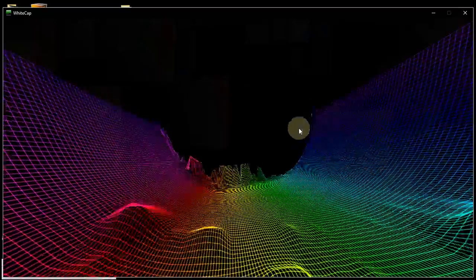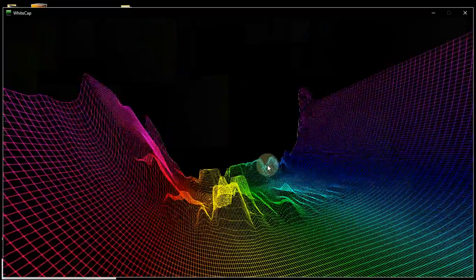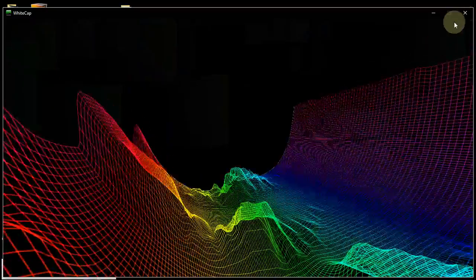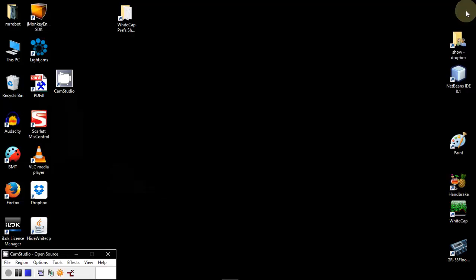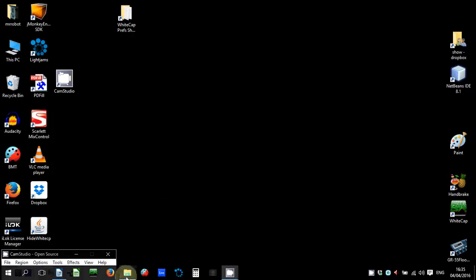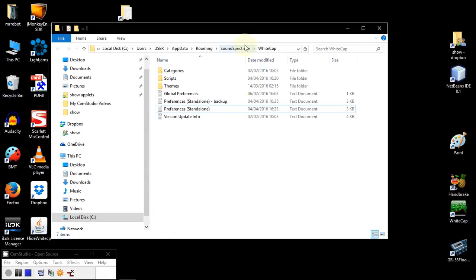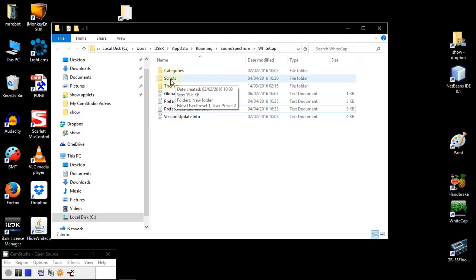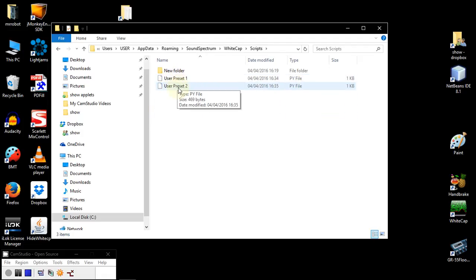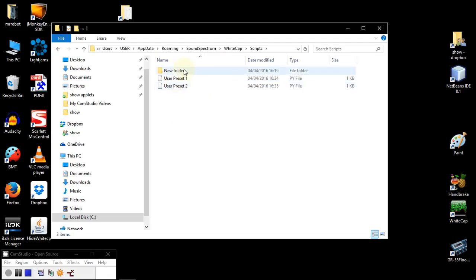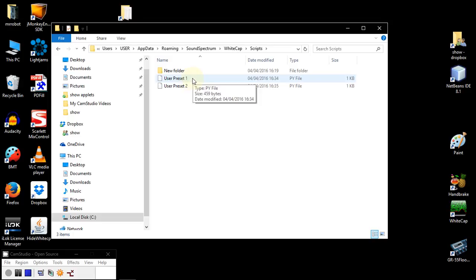Now, these actual presets are stored in the same directory that I pointed you at before for the preference file. There is a subdirectory called Scripts. Scripts has the User Preset now. I deleted everything before, just so that everything will be visible. So, we have now User Preset 1 and User Preset 2.